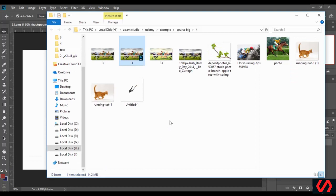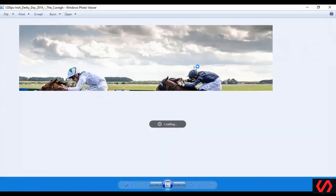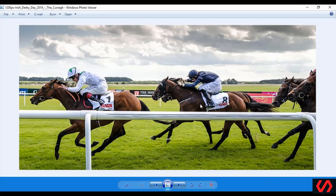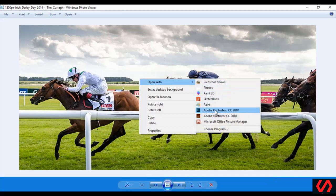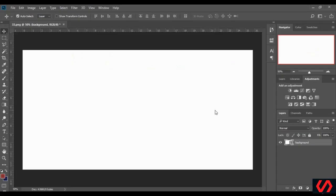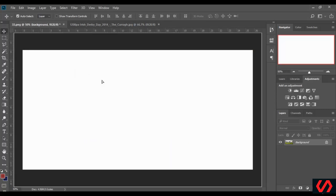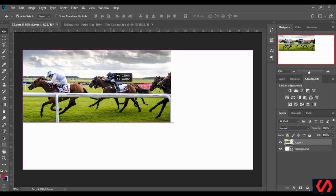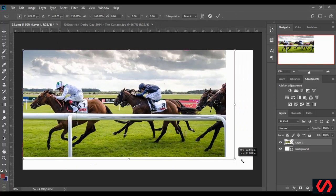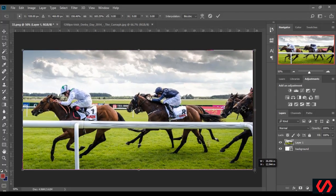First we select the proper background of our design. I have chosen this one here, and I add it to Photoshop. Now we adjust it.